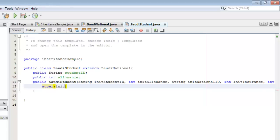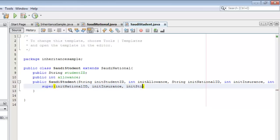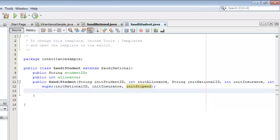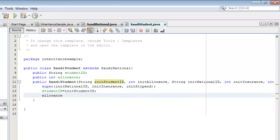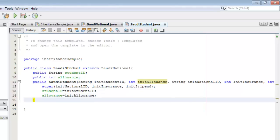We'll pass the three parent class arguments to super: initNationalID, initInsurance, and initStipend. Then we're going to set the values for the student fields: studentID = initStudentID, and allowance = initAllowance. We're done with the constructor.